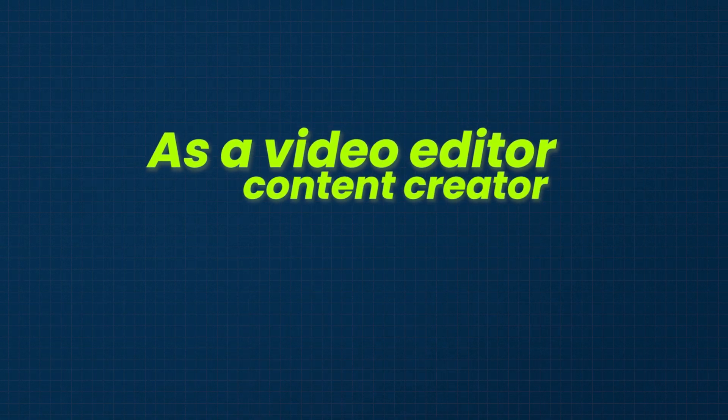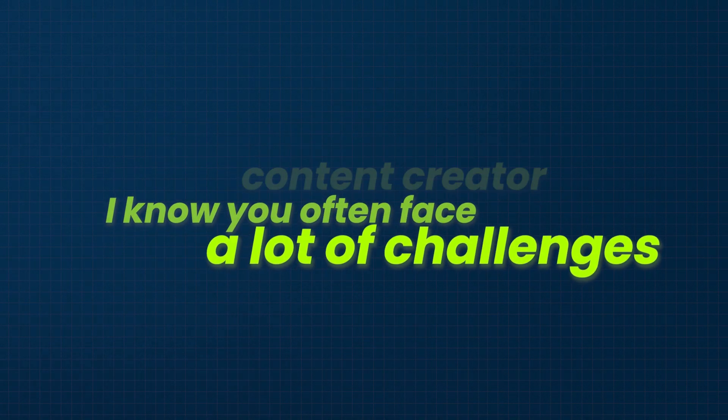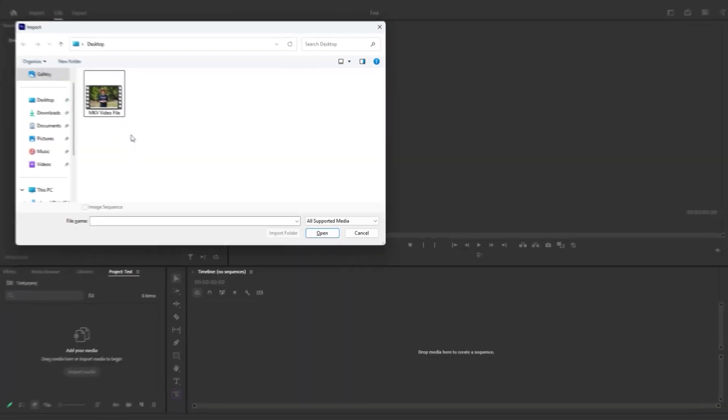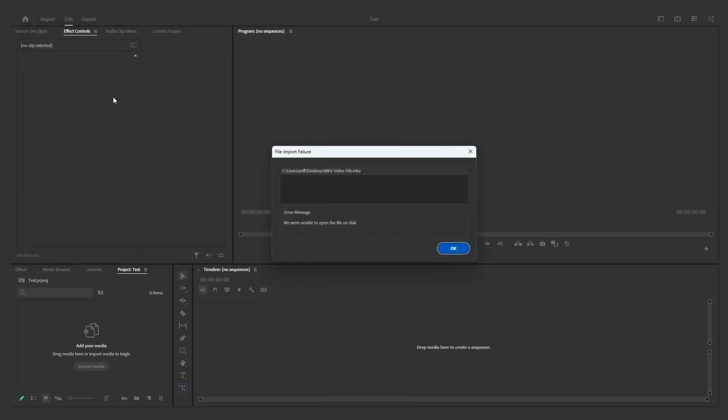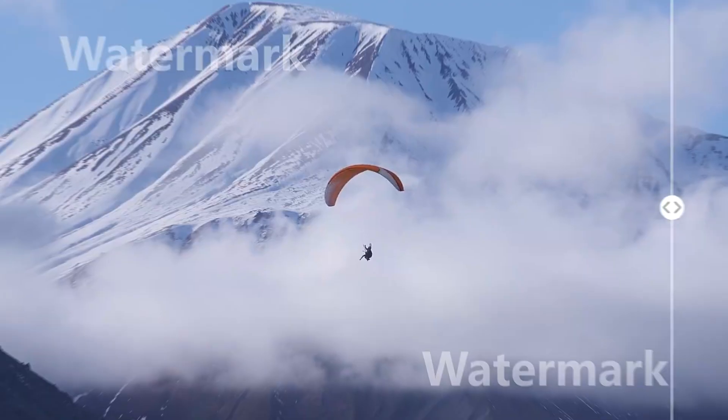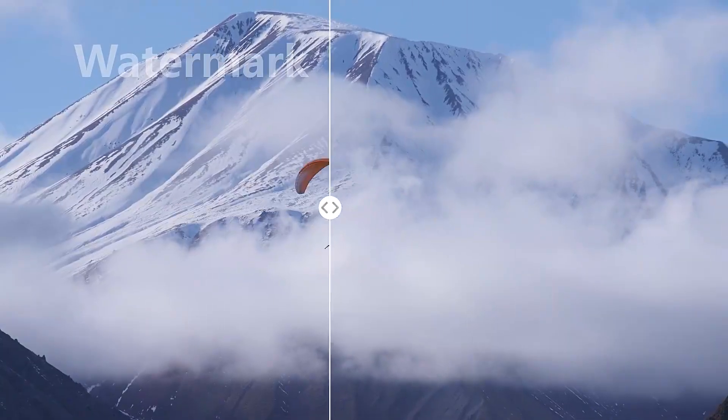As a video editor or content creator, I know you often face a lot of challenges. Issues like low video quality, unsupported formats in certain editing software, mismatched frame rates, and watermarks are most of the common problems.